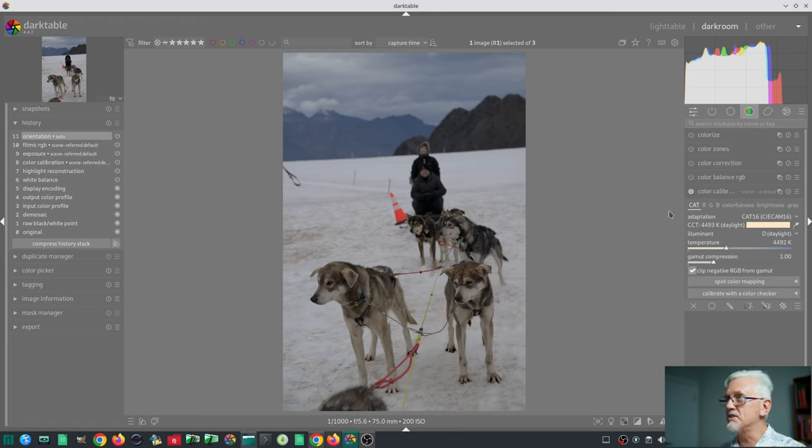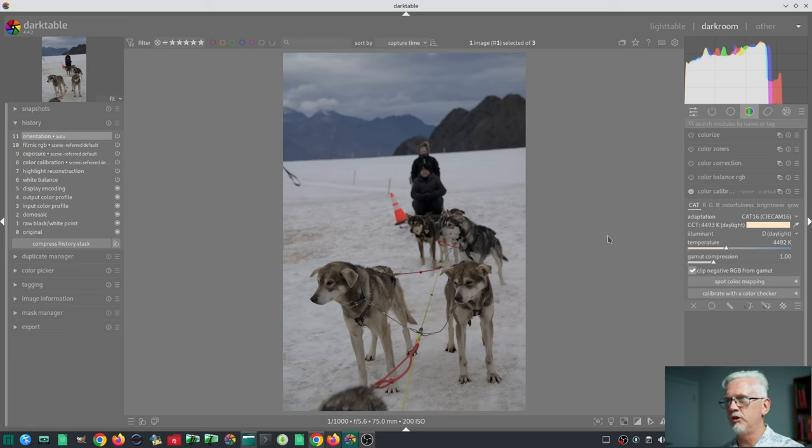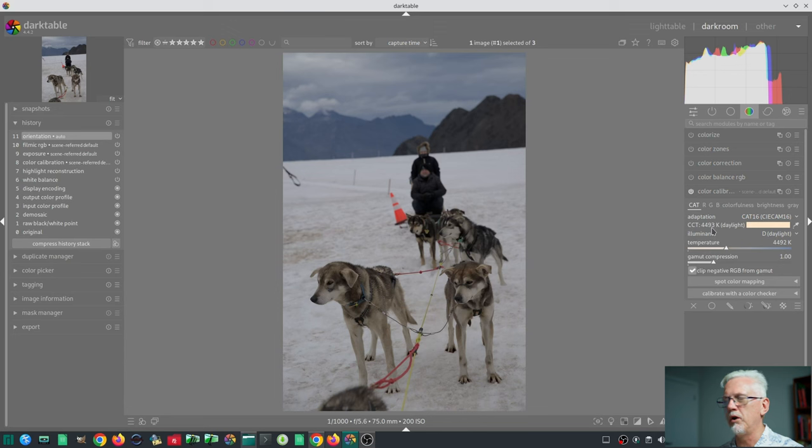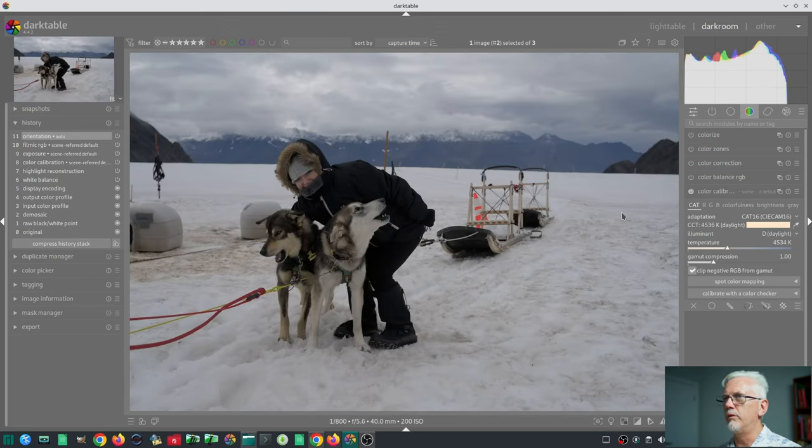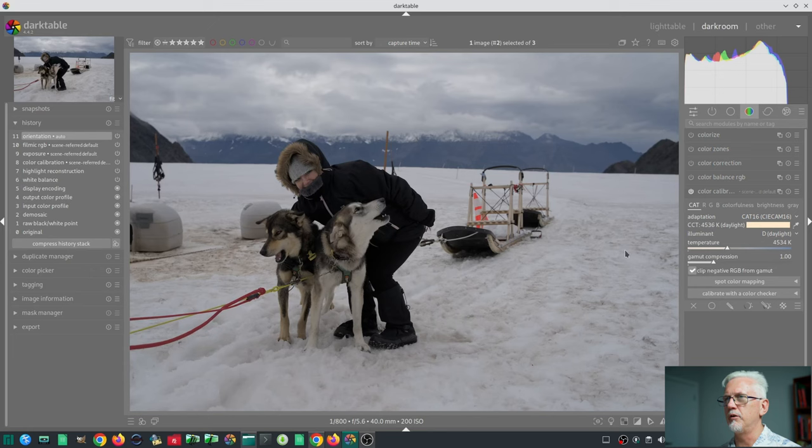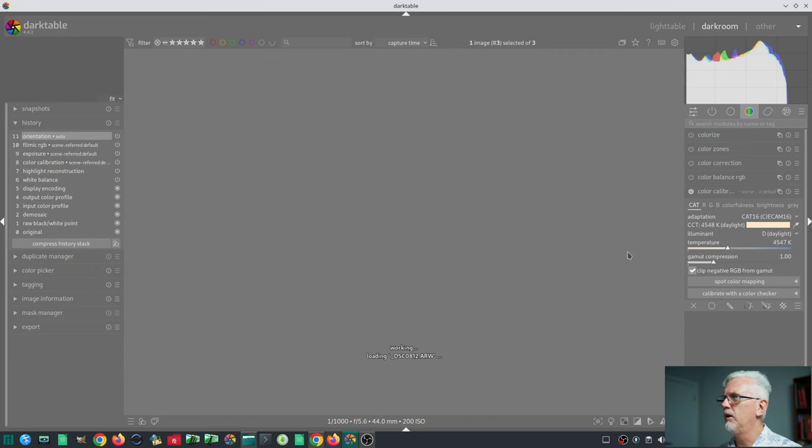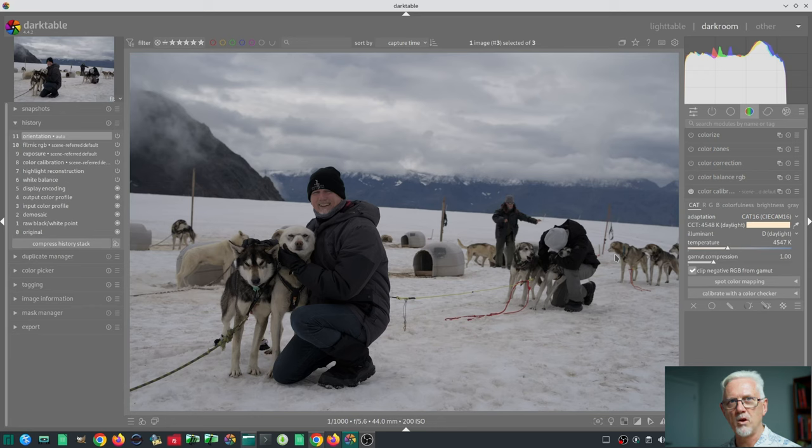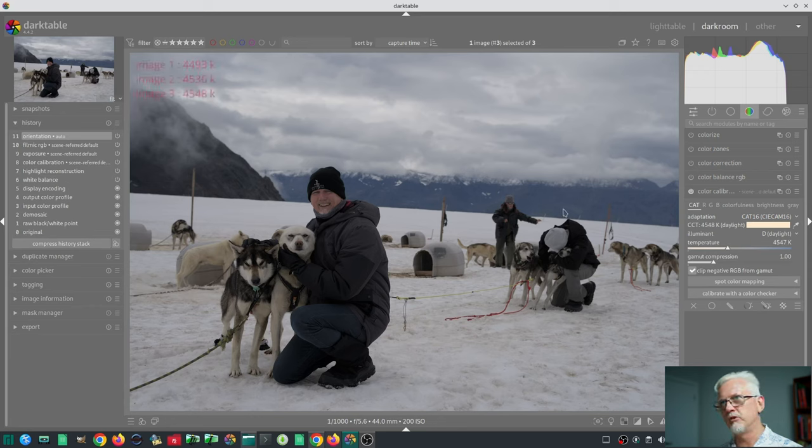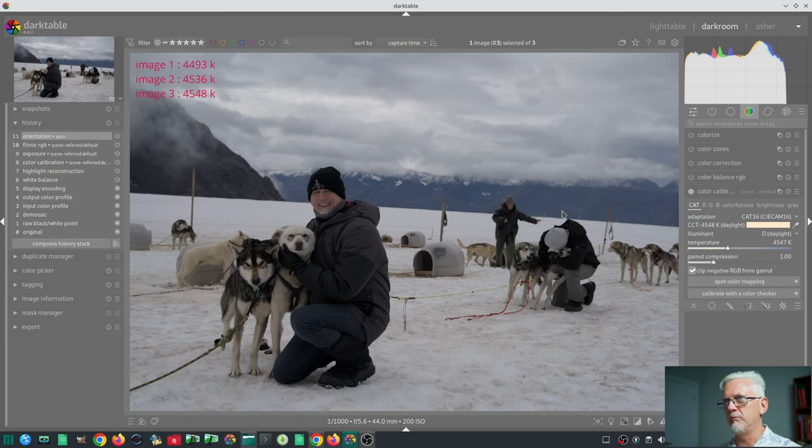What we can see is that the color calibration module has determined the white balance for this image to be 44.93 Kelvin. For this image, 45.36, and for this image, 45.48. You don't need to remember those numbers because I'll stick them up in the corner and you'll be able to see them for the whole time.